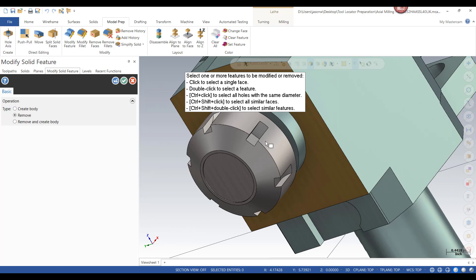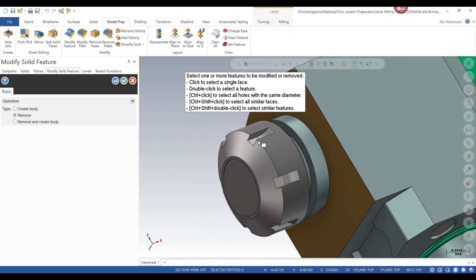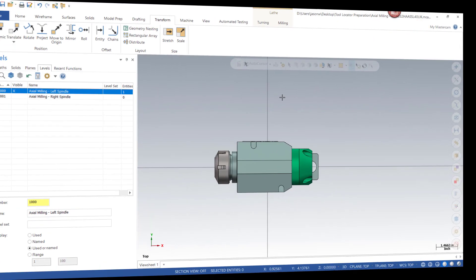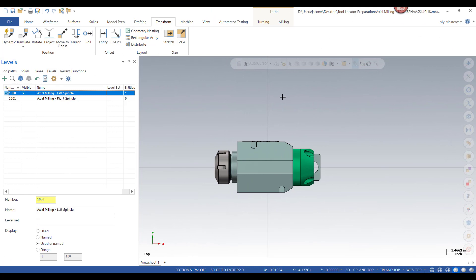This could also be true for the slots on the nut that holds in the collet. These won't make any difference as far as verifications because this will be spinning — so we could also double click on these features and remove them very easily. Now that I'm done with the simplification of the model, I'm going to start to position the tool onto different levels and orient it for each of the axis combinations that I'll use this in.